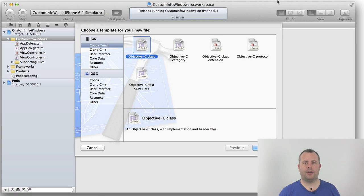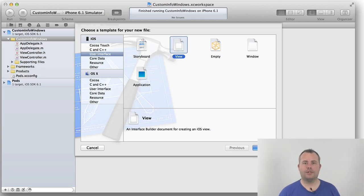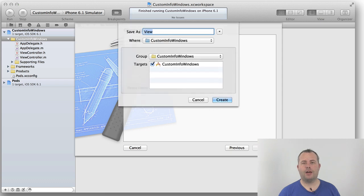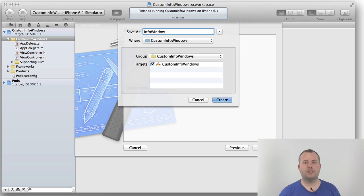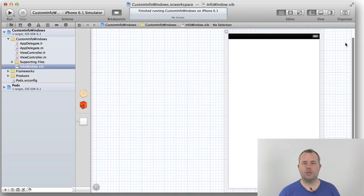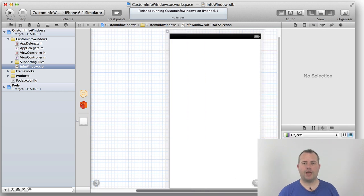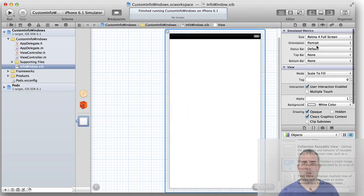So let's create the nib file, selecting View as the template. Name the file InfoWindow. This brings up Interface Builder. We configure the size of the UIView to match the underlying PNG asset that we are using as the InfoWindow background.